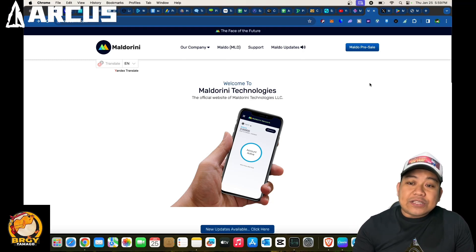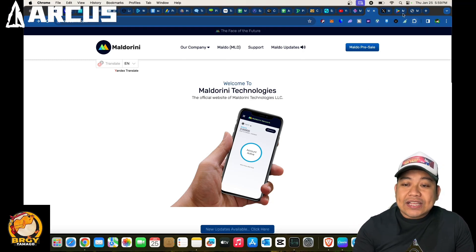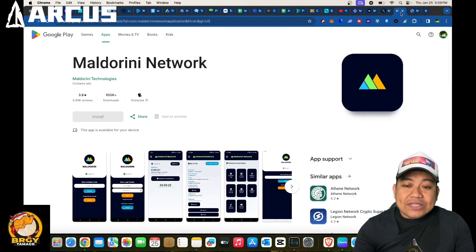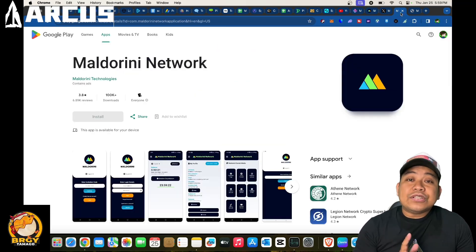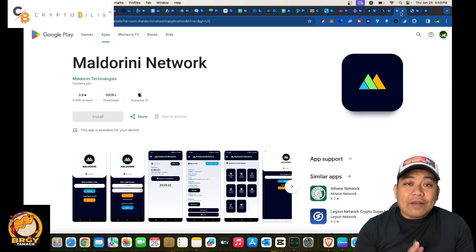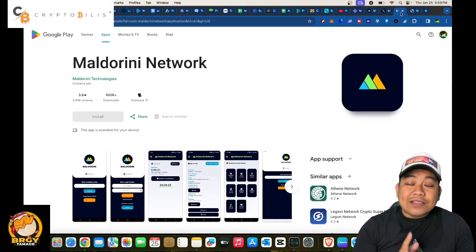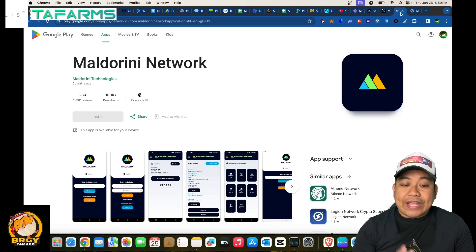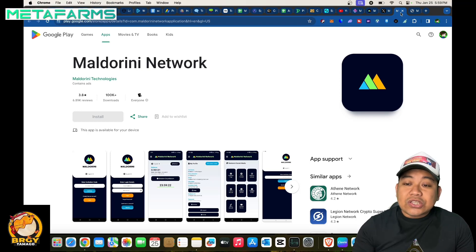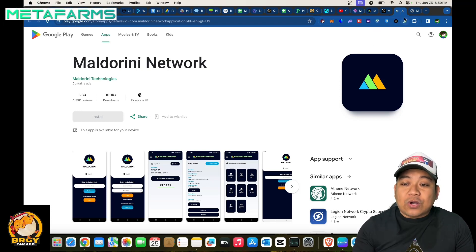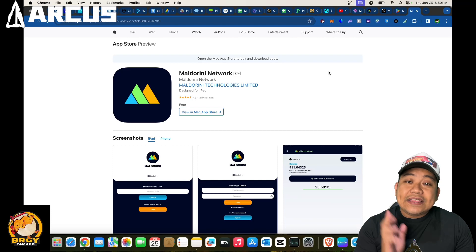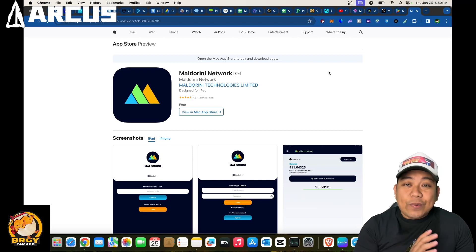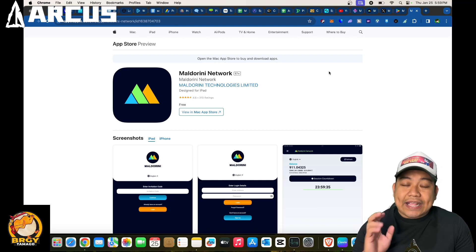If you search for this one, this is how it looks like in terms of Google Play: Maldorini Network. It is also available for you to download on your iOS and this is how it looks like.